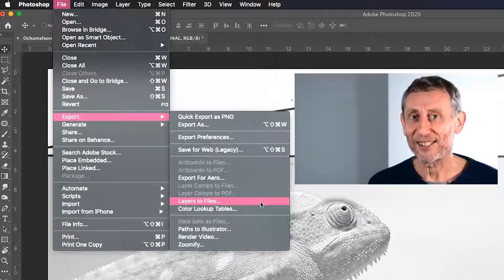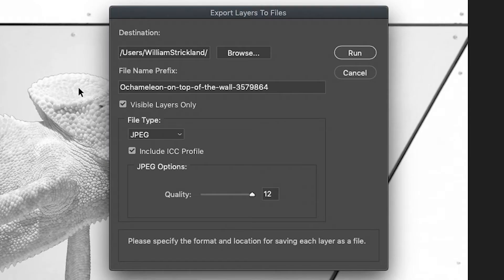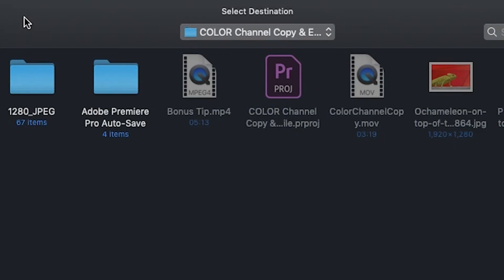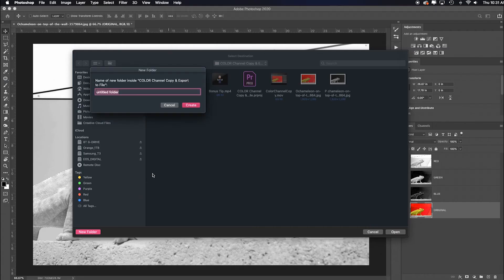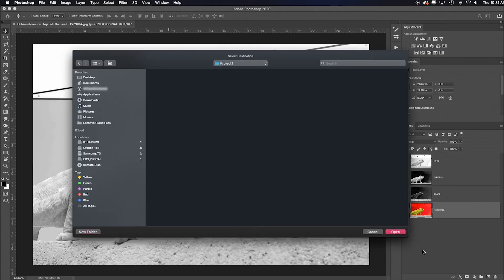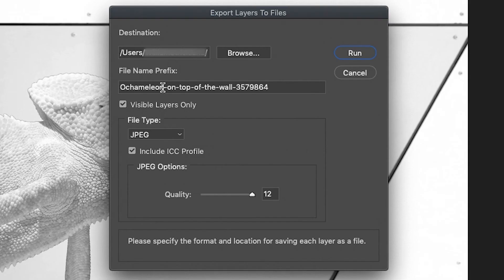Nice. Then it's going to ask where do you want to save it, so I'm going to hit Browse. I'm going to save it here. I'm going to add a new folder, Project One, Create. So now that folder is ready to go.